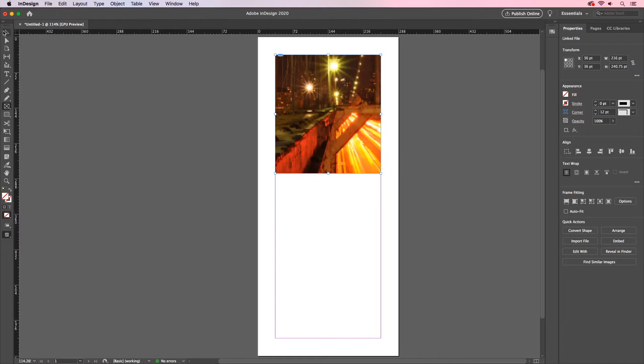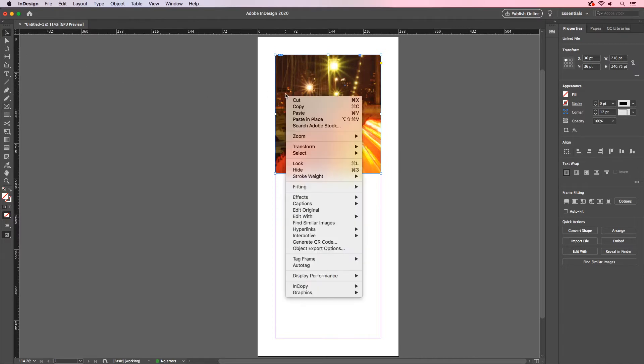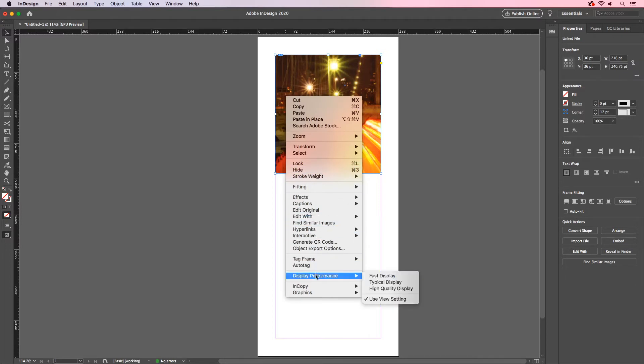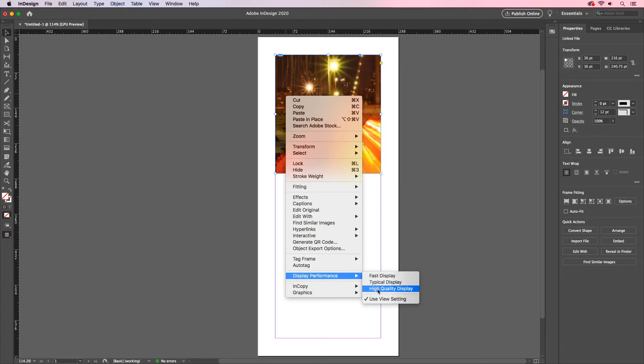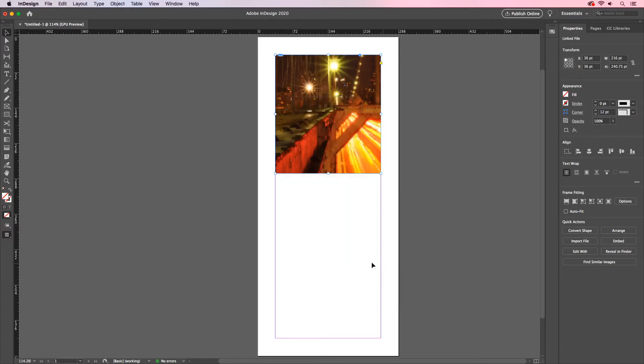A lot of our machines can handle this now. And so what we can do here per document and per frame is we can right-click and go to our display performance and set this to High Quality Display. I have to do this though for every frame in every new document. If we change this in our preferences, we can omit that and work a lot faster.